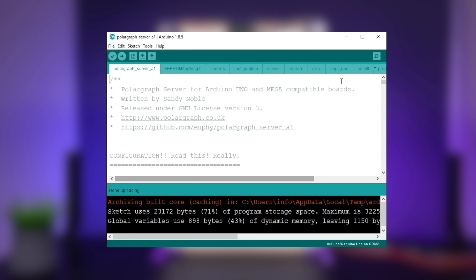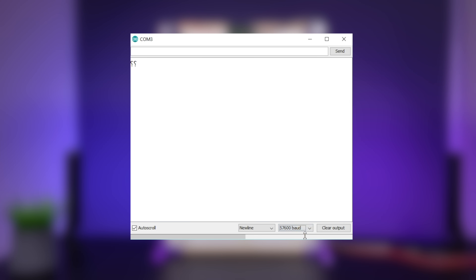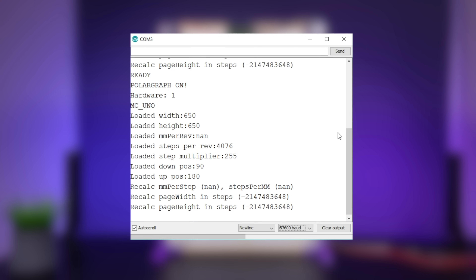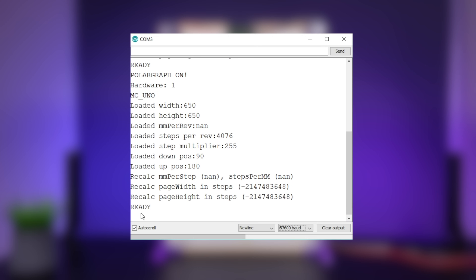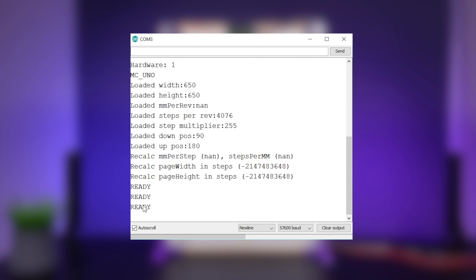Once the upload is complete, open the serial monitor and update the baud rate to see if the code is executing correctly. If everything is okay, you will get a ready message as shown on the screen. That's it for the Arduino source code.